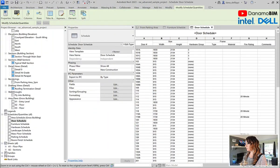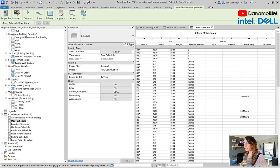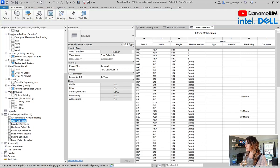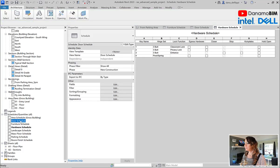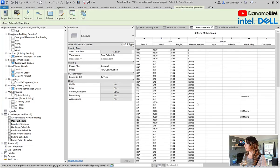Here you can see we have just the out-of-the-box Revit Advanced Sample Project in Revit 23. I am in the door schedule here and we have essentially all of our doors scheduled. A few different parameters: the door number, which is the mark, the width, the hardware group — which is actually a key schedule to talk about in another episode — and some additional frame, fire rating, comments, etc.